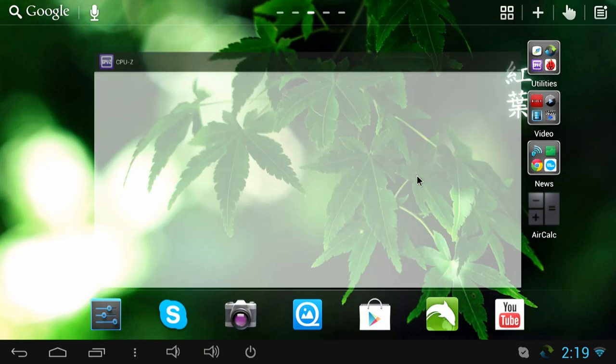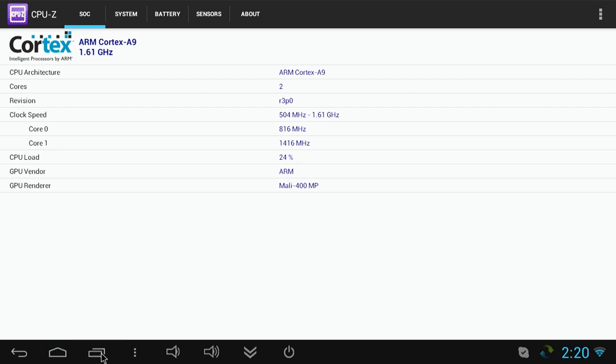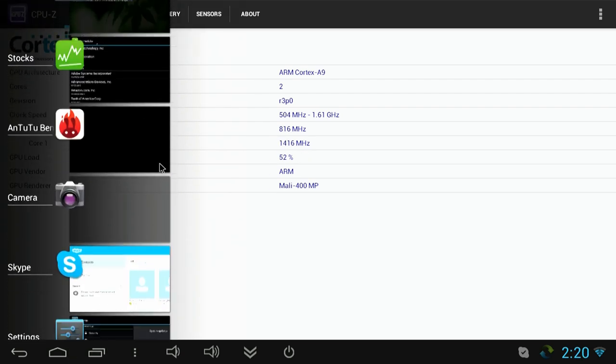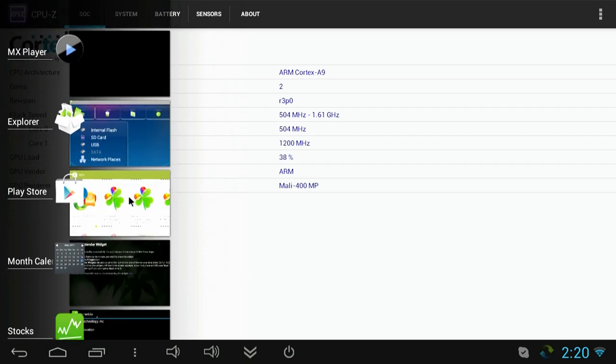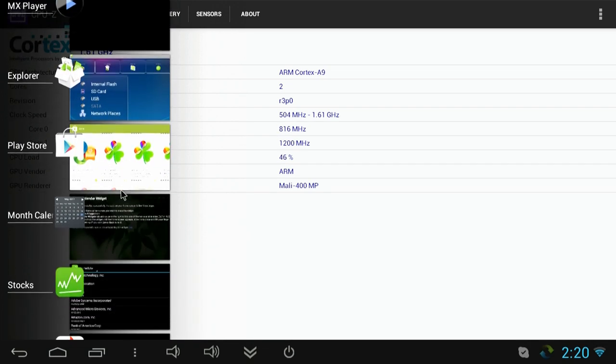Next we'll run CPU-Z which is a real-time CPU info app and device info app. You can see here it's running a dual core with variable clock speed, and depending how much you stress the CPU it'll up the clock speed for you so you can see that it does go up pretty high. I have seen it go all the way up to 1.6 GHz.